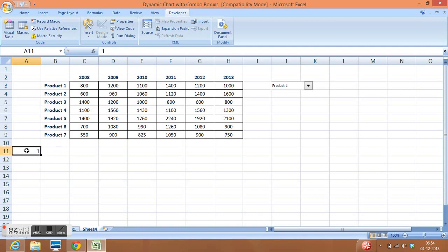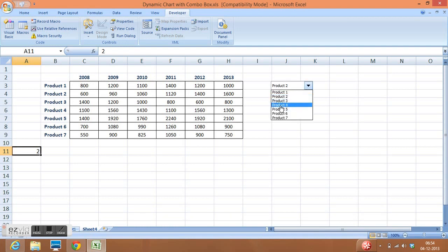So on the change of item in the combo box, value is changing in the linked cell.